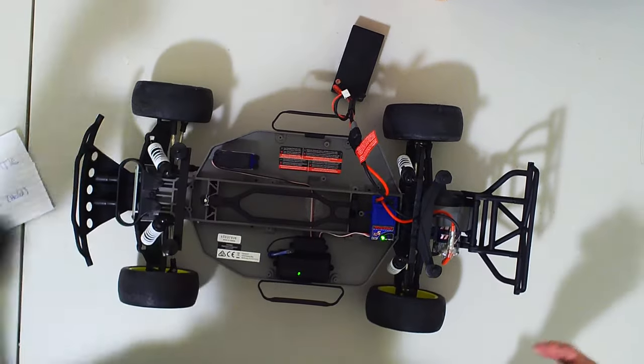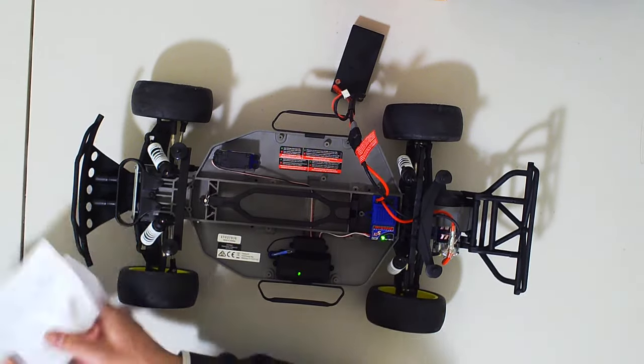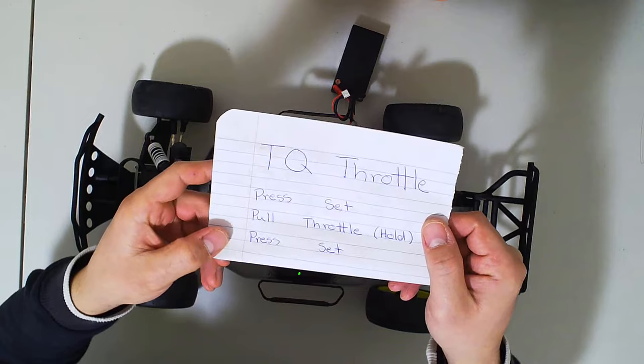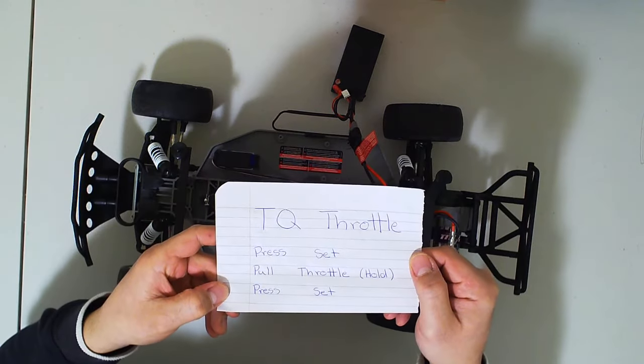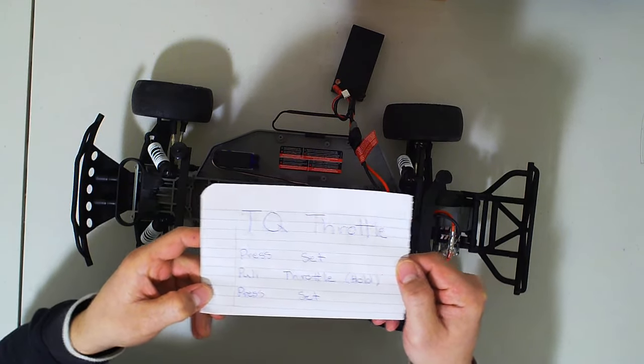Alright, thank you very much for watching Telecommando RC. Please like, subscribe, share. We'll see you on the next one.